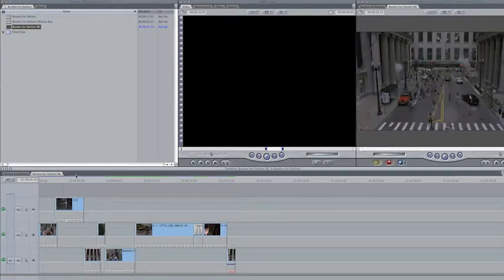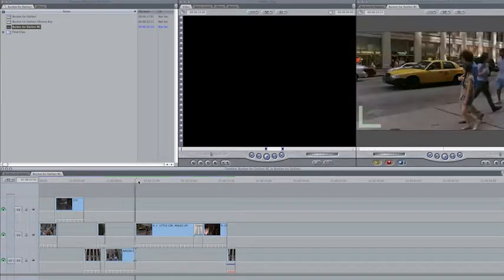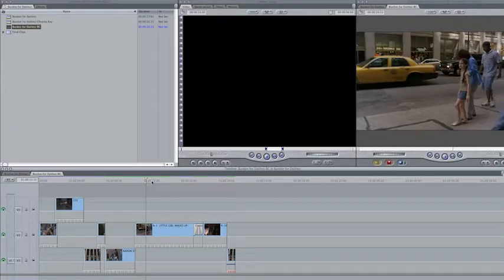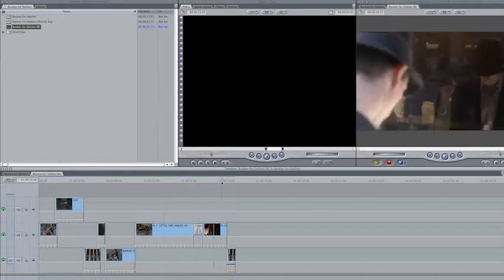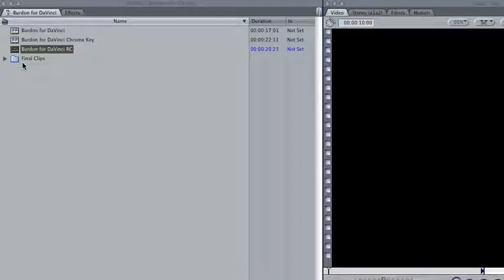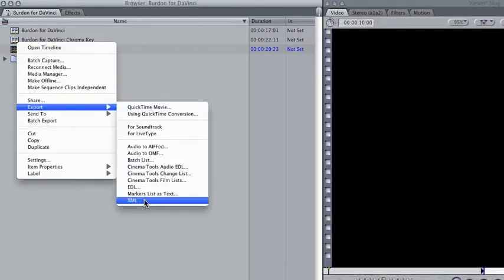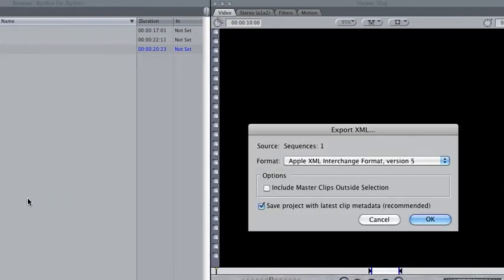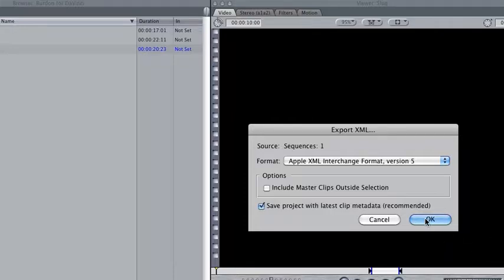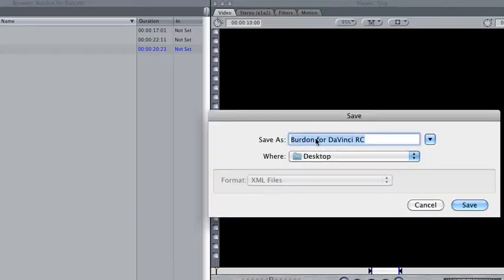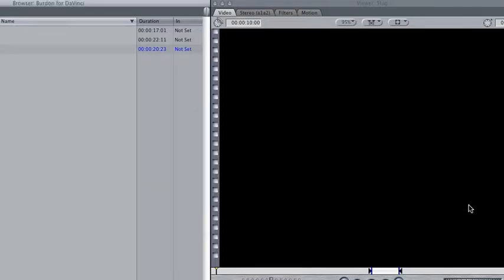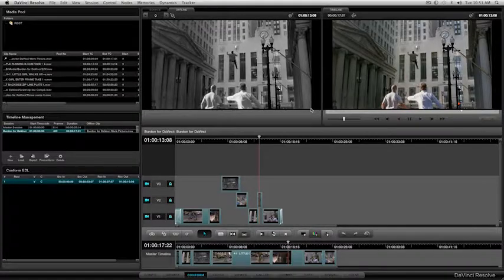Okay, and all I'm going to do is, you see I've moved things around, I'm just going to export this right now. Right click on Burden for DaVinci RC, and I'm going to, again, export the XML right there. And again, right to the desktop, same name with the RC on there. So I can hide this again now.